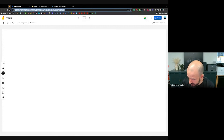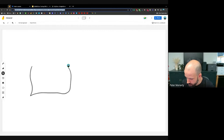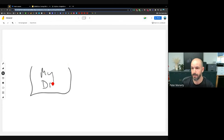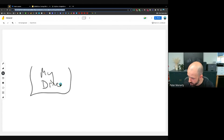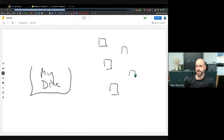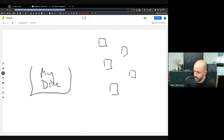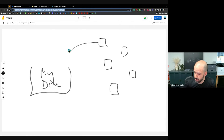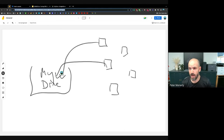What ends up happening is you have your My Drive — your bucket of stuff — and then you have other people, potentially, who can create files. That might be a contractor, a virtual assistant, a friend, or a supplier. They've created a file with their own Gmail account and placed that file into a folder in your My Drive.